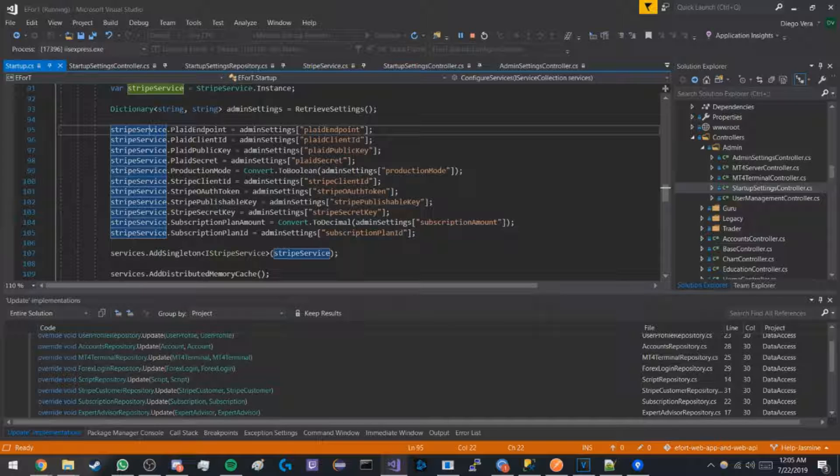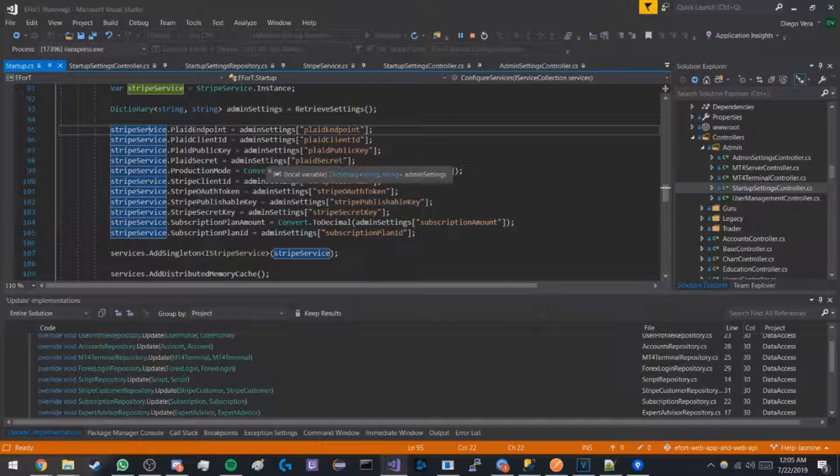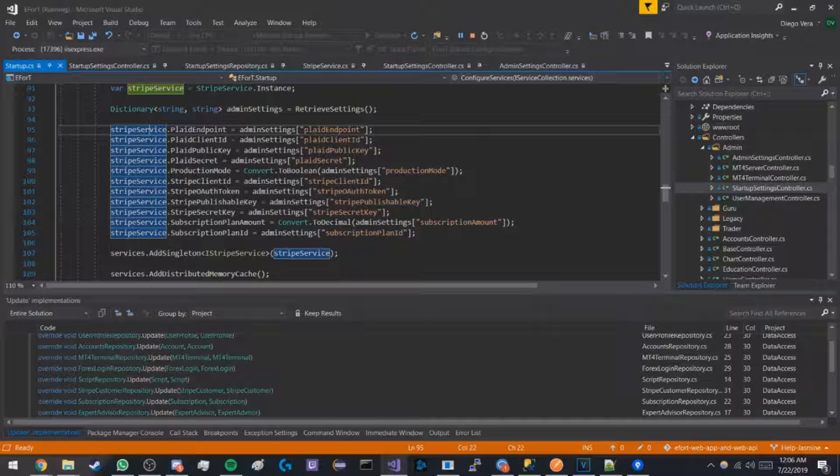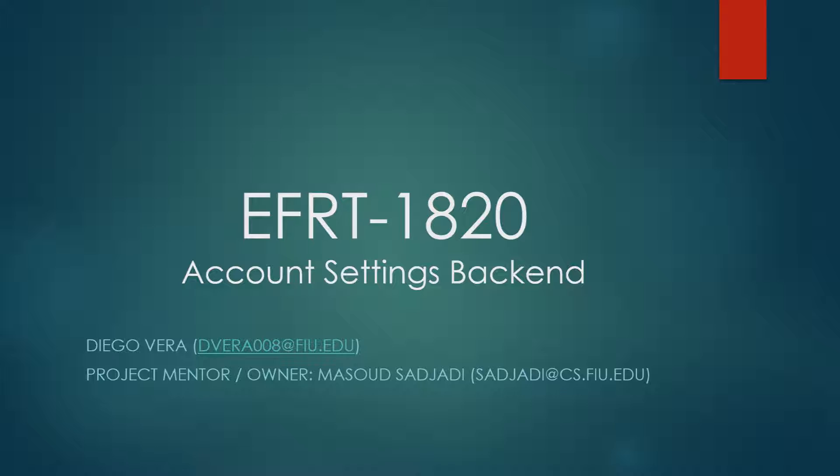So that is how the backend works for the account settings backend. Once again, my name is Diego Vera. If you have any questions or concerns, please contact us through the emails down below.